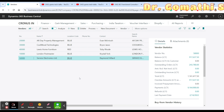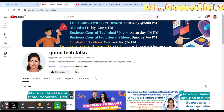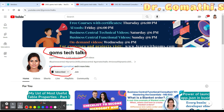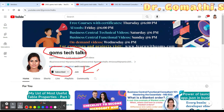Before we proceed further, this is my channel — Gom's Tech Talks. If you haven't subscribed yet, please go and subscribe now. If you want to join as a community member, please join here. Thanks to all the community members who have already joined. By joining, you get access to documents, PPTs, and other materials I share — plus an exclusive playlist available only to members.